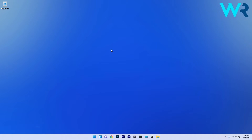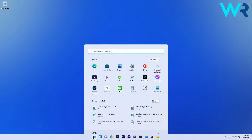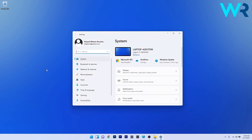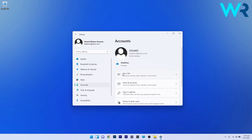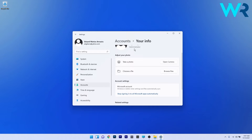The first solution to consider is to make sure you use an administrator account. To do this, press the Windows button, select the Settings icon, then on the left pane select Account, and on the right pane click on Your Info. As you can see, I am the administrator — make sure you use an administrator account, otherwise you will have problems getting this message.